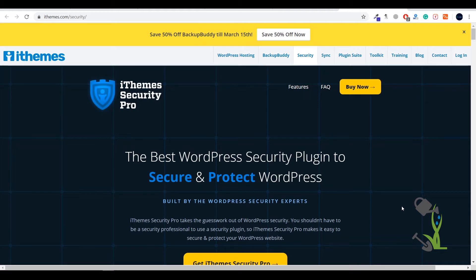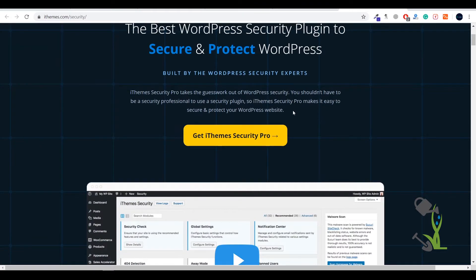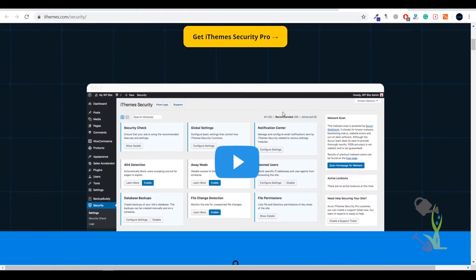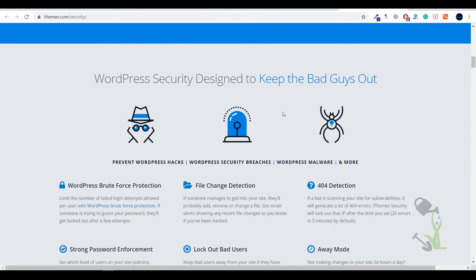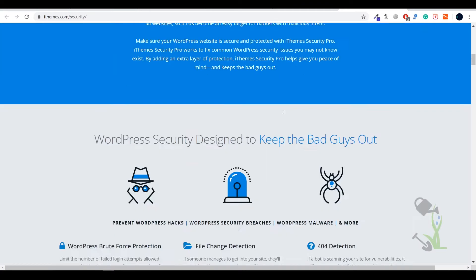iThemes Security is one of the best security plugins out there. Let me show you. First of all we'll see the free version of this particular plugin and I'll tell you more details about the premium version. As you can see we're on their official website. If you scroll down you'll get to know all about their premium functions. First of all let's install the free plugin.